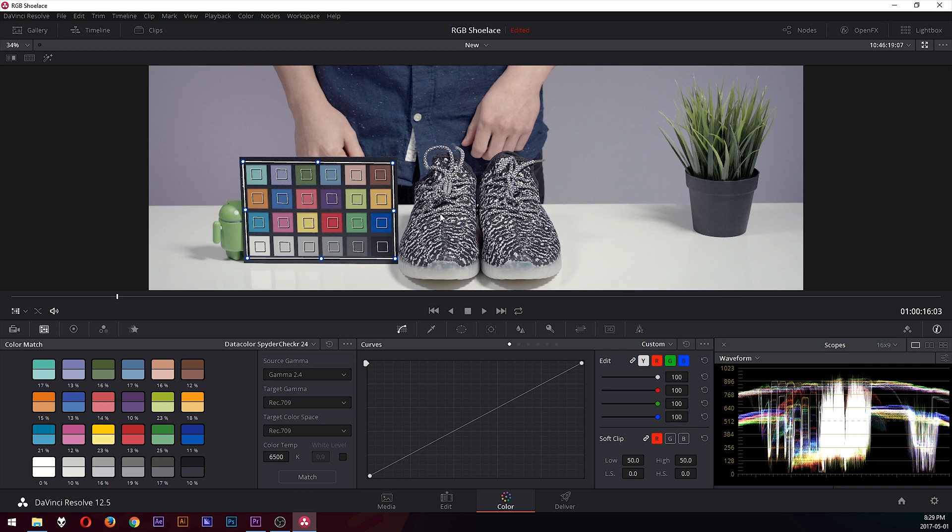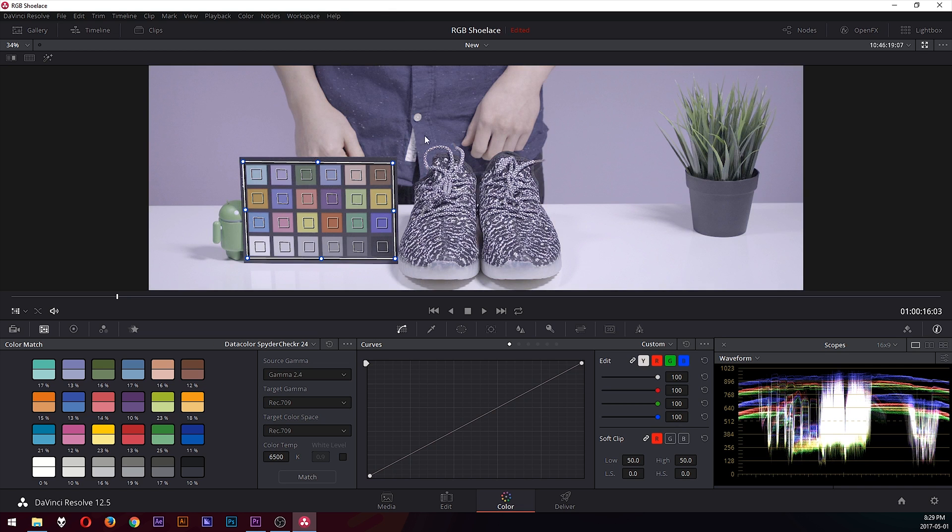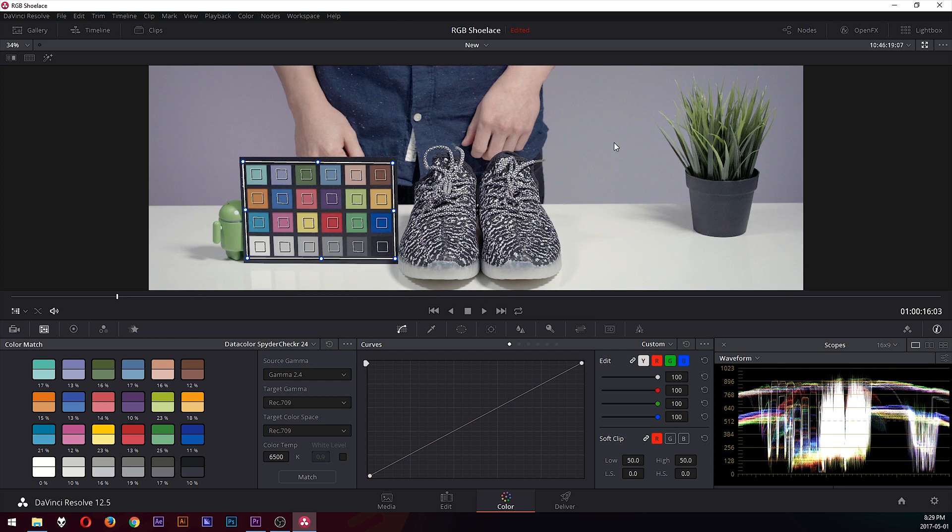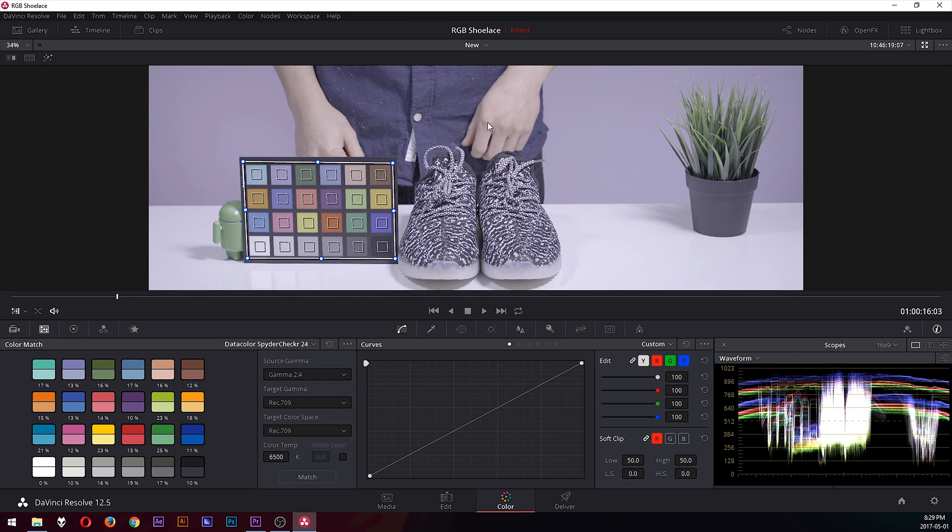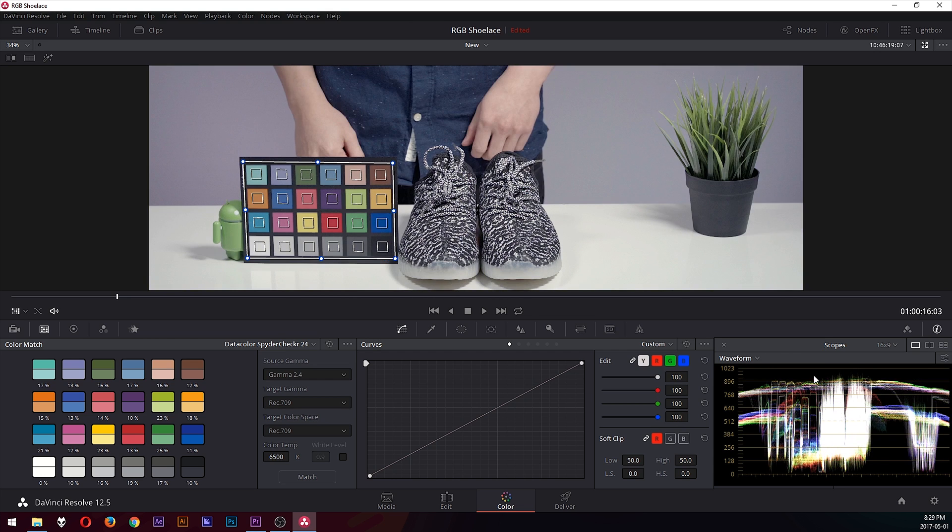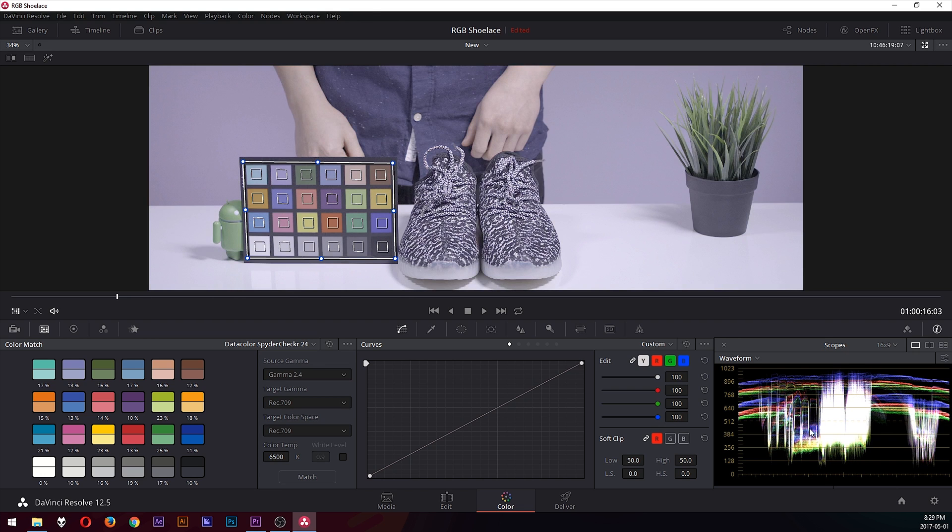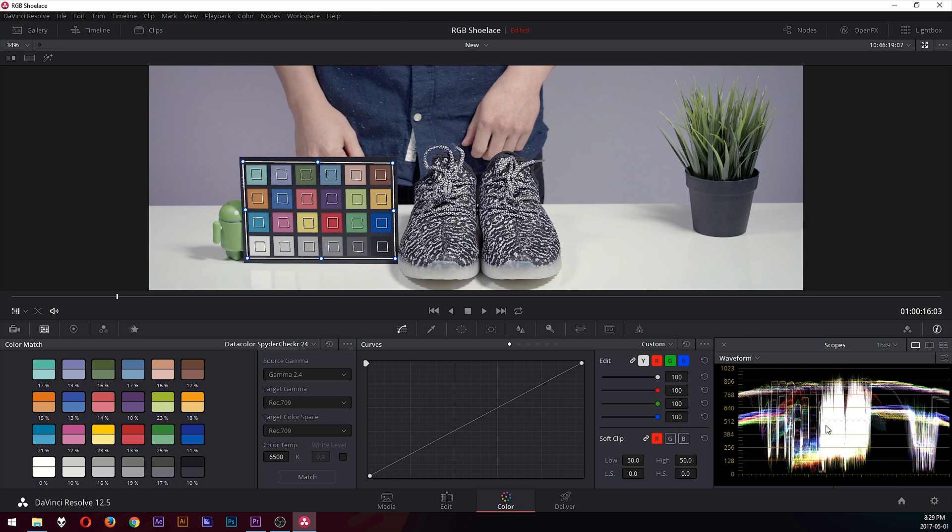I'm going to undo that or disable the correction so that you can see the difference. This is before, this is after. Before, after. You can also see it in the waveform. Before, after.